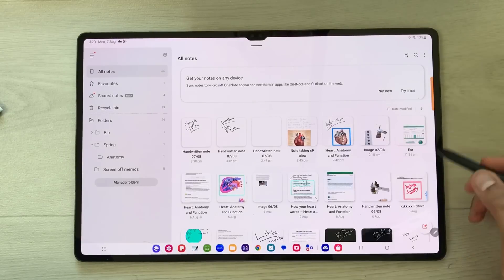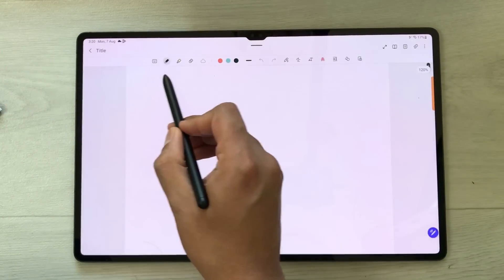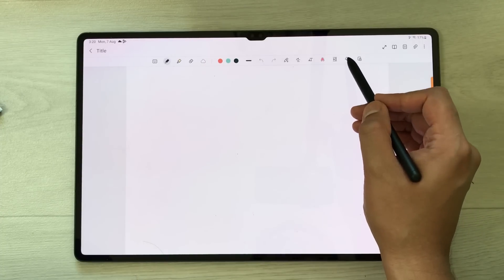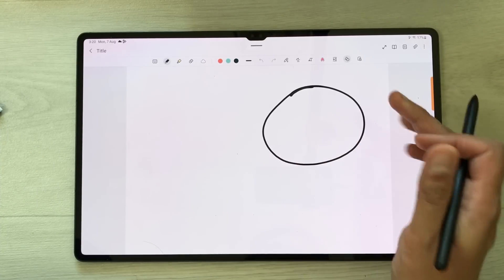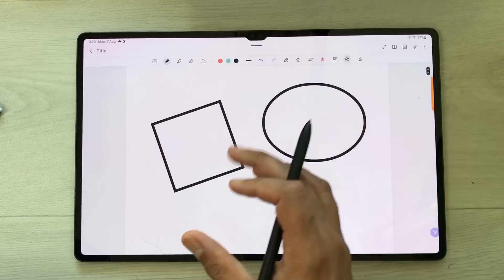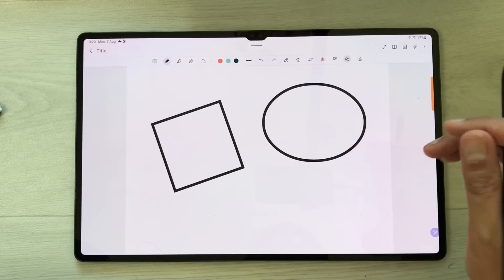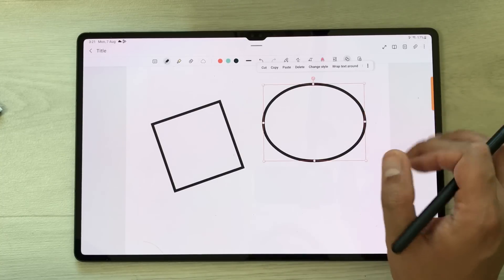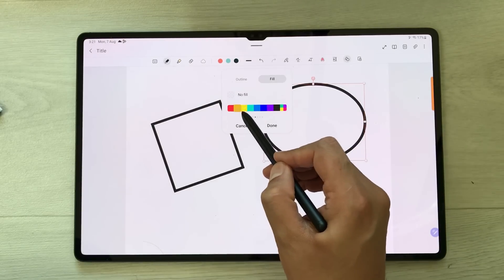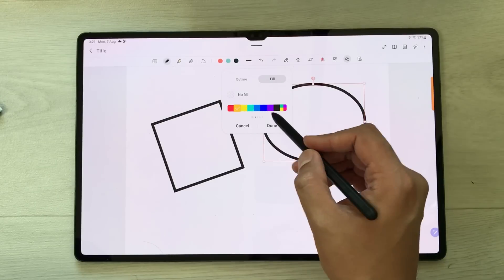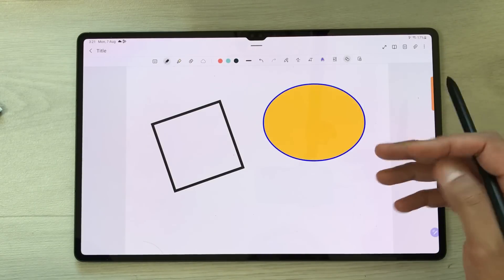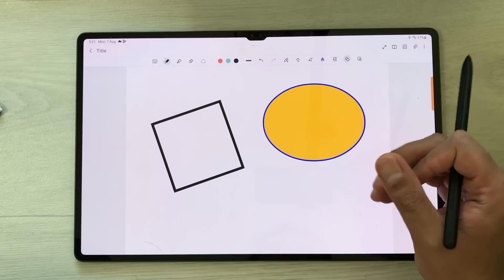Now let's talk about tools. The first tool is the shape tool — you can create neat shapes. I draw a circle and it makes it neat automatically. You can also edit shapes: select a shape, choose 'change style', fill it with a color, change the outline color, and press done.